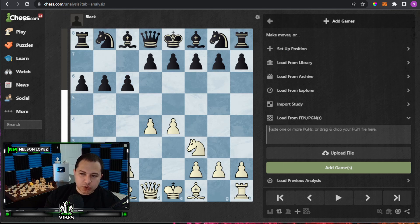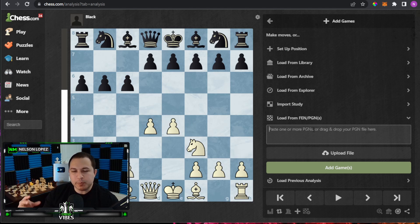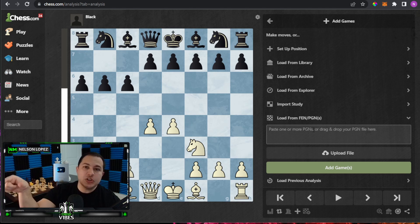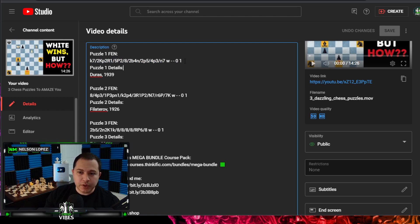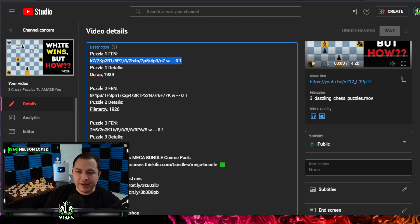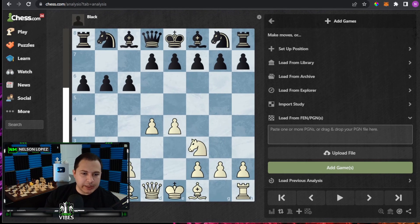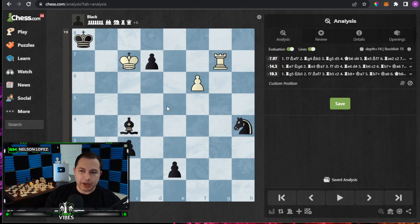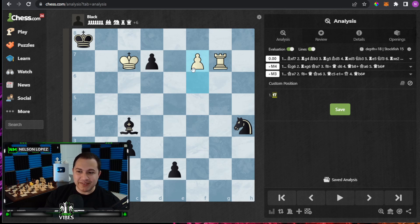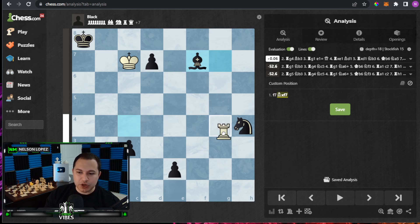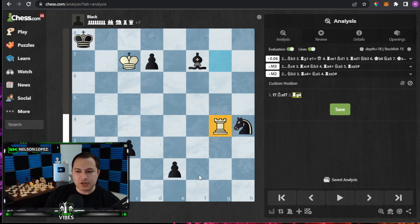Going back to 'set up position,' you can also paste a FEN. In my chess puzzle videos, I include the FEN in the description so you can easily copy and paste it. Let me grab one — here inside my YouTube Studio, in a recent puzzle video I put the FEN in the description. I copy that, jump back to chess.com, paste it here, click 'add game,' and it loads into position. We can analyze it — Stockfish thinks black is winning, but it's actually a win for white with f7.